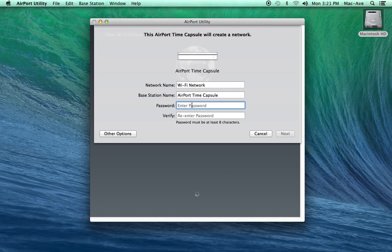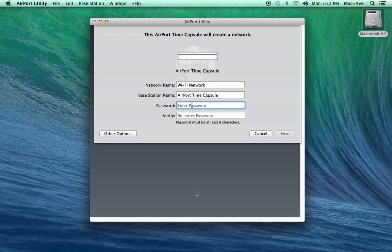You will also need to create a password for your wireless network. This will prevent anyone else from getting into your network and possibly accessing your files. Passwords must be at least 8 characters but more is okay. A mix of upper and lower case is also good.